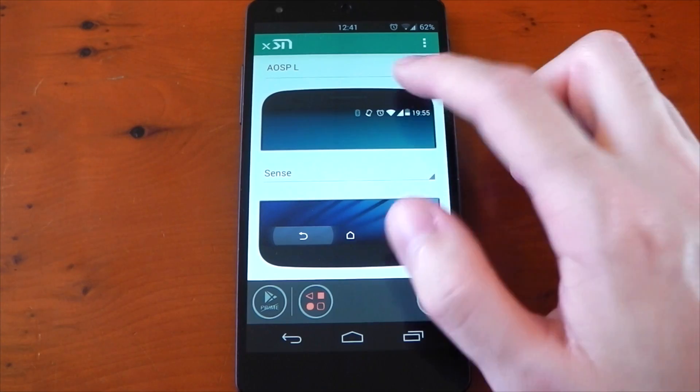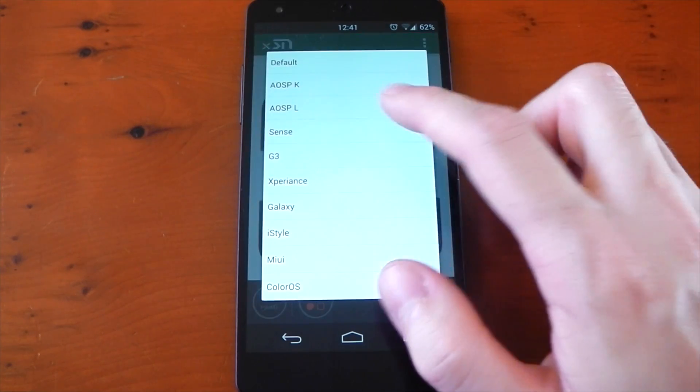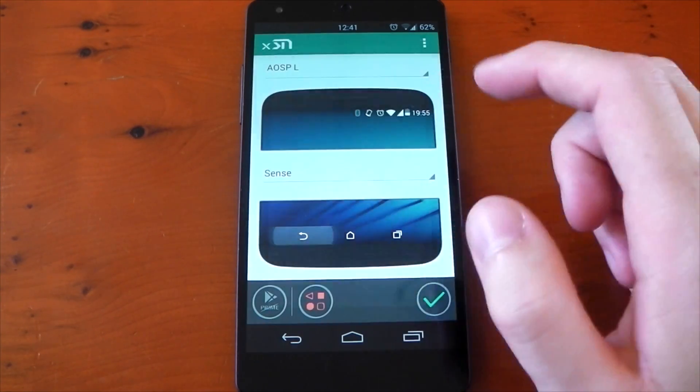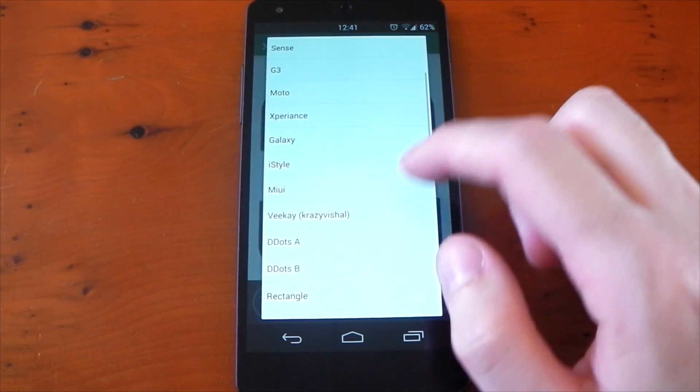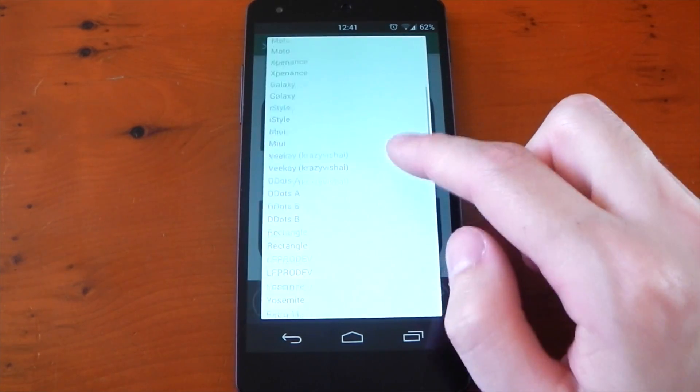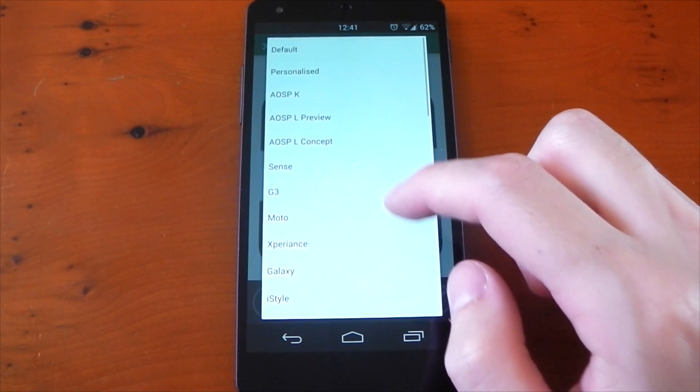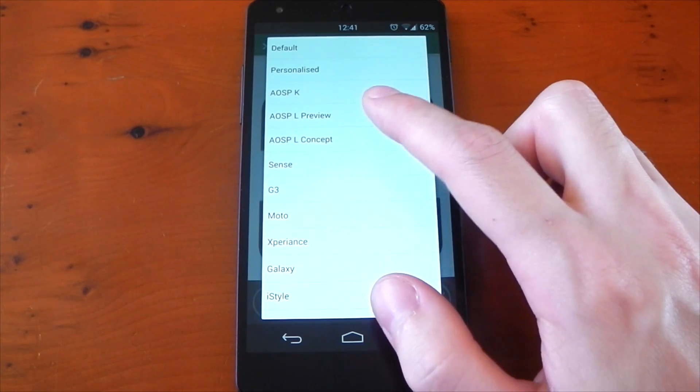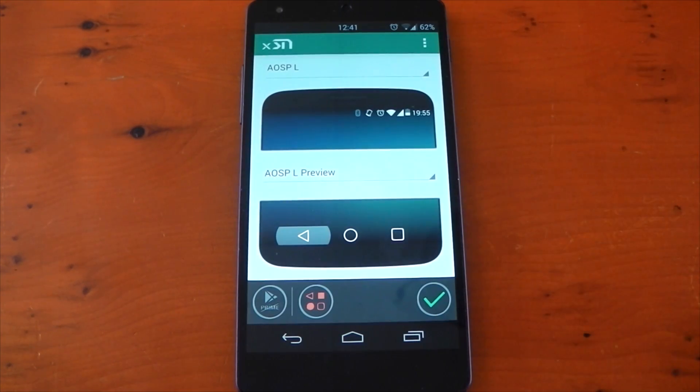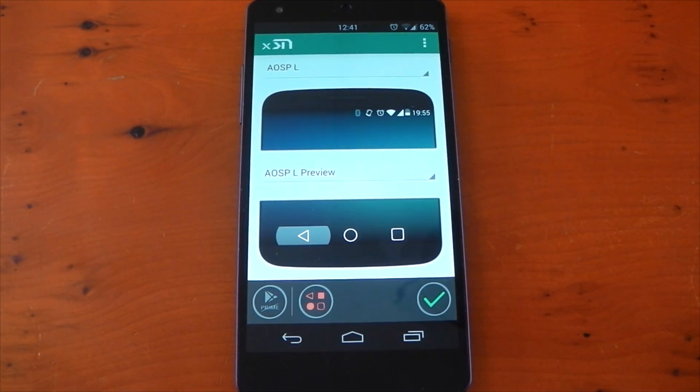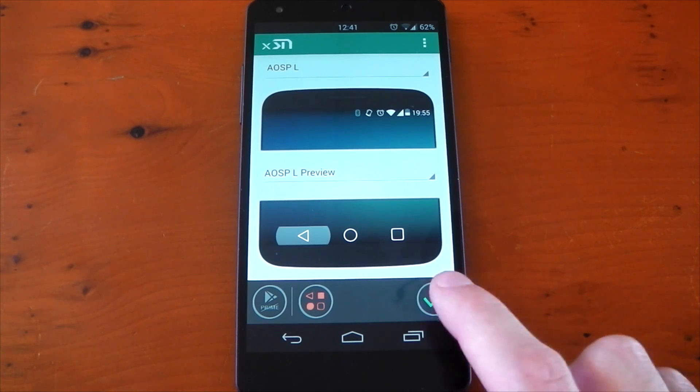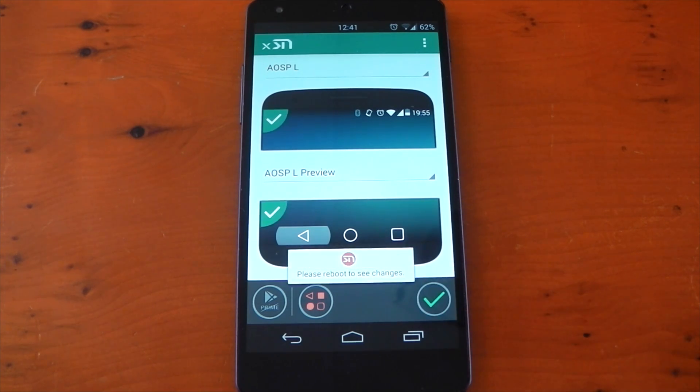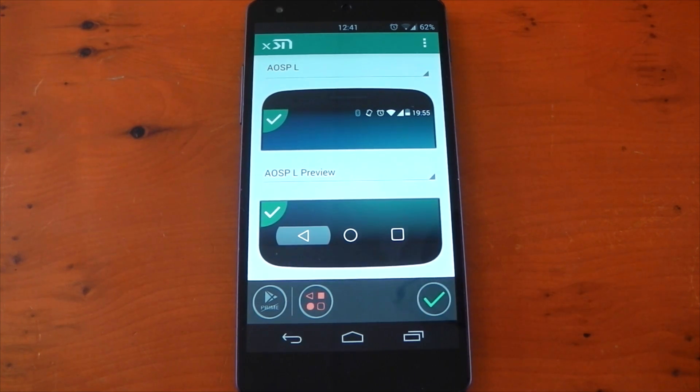For now, we'll just go ahead and pick the Android L preview designs. That's actually one I really like for both the status bar and navigation bar. So we'll just find the preview, there it is. That's what it's going to look like. Once that's done, just hit the green tick in the corner then restart your device for it to take effect.